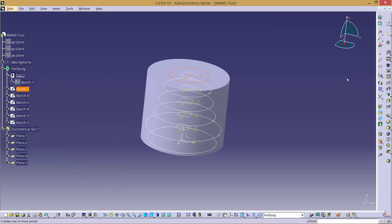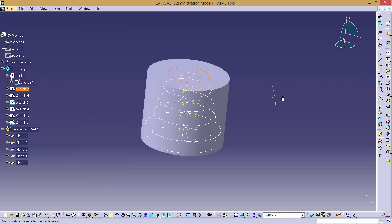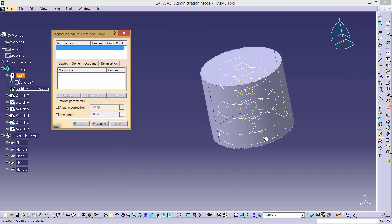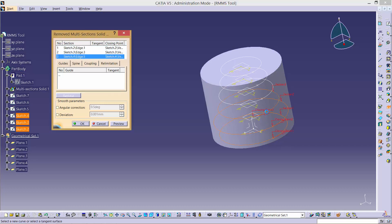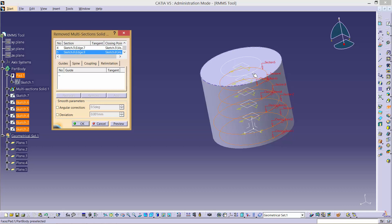Now, click the Remove Multi-Section Solid tool. A prompt will then pop up. Select each sketch as a section and the points as closing points consecutively.